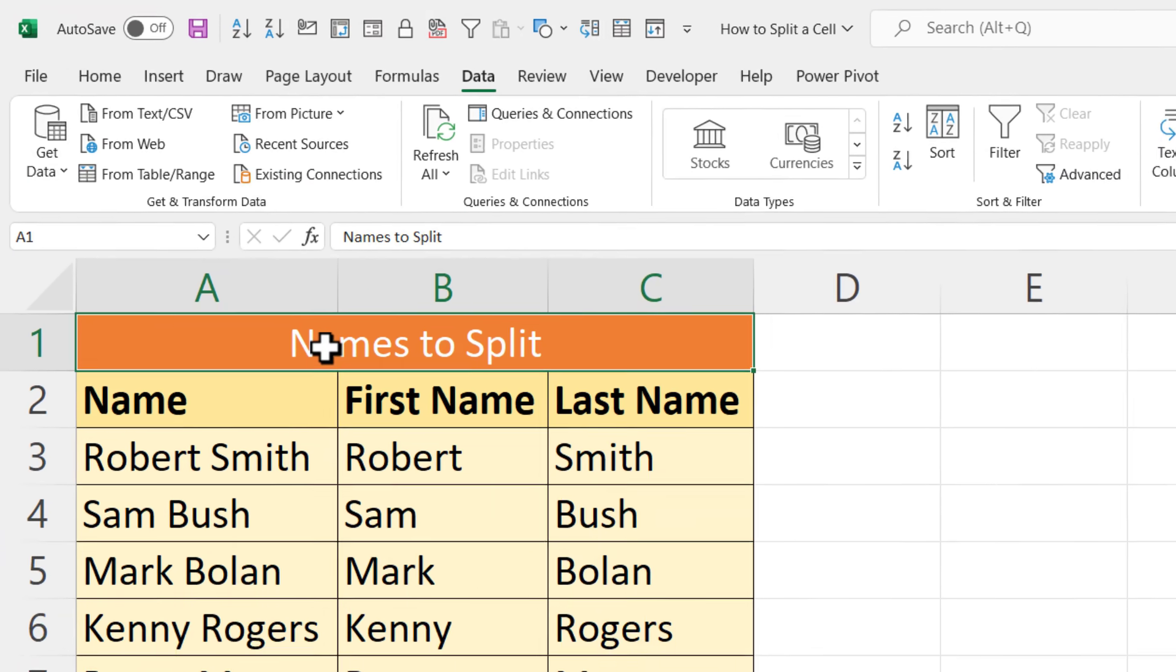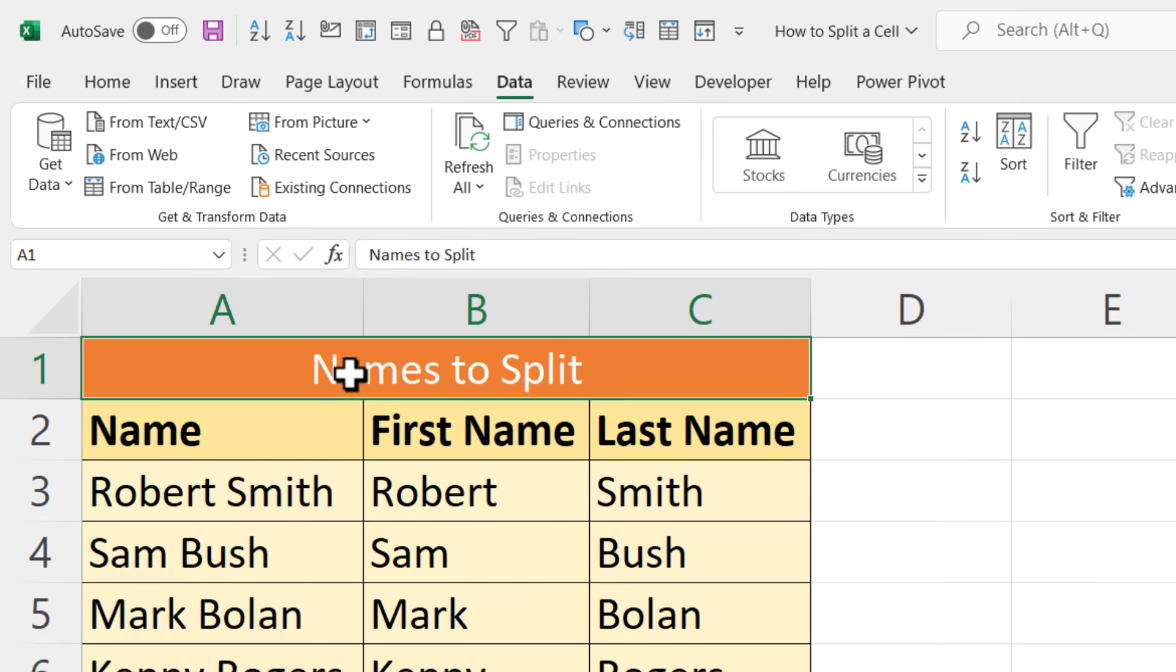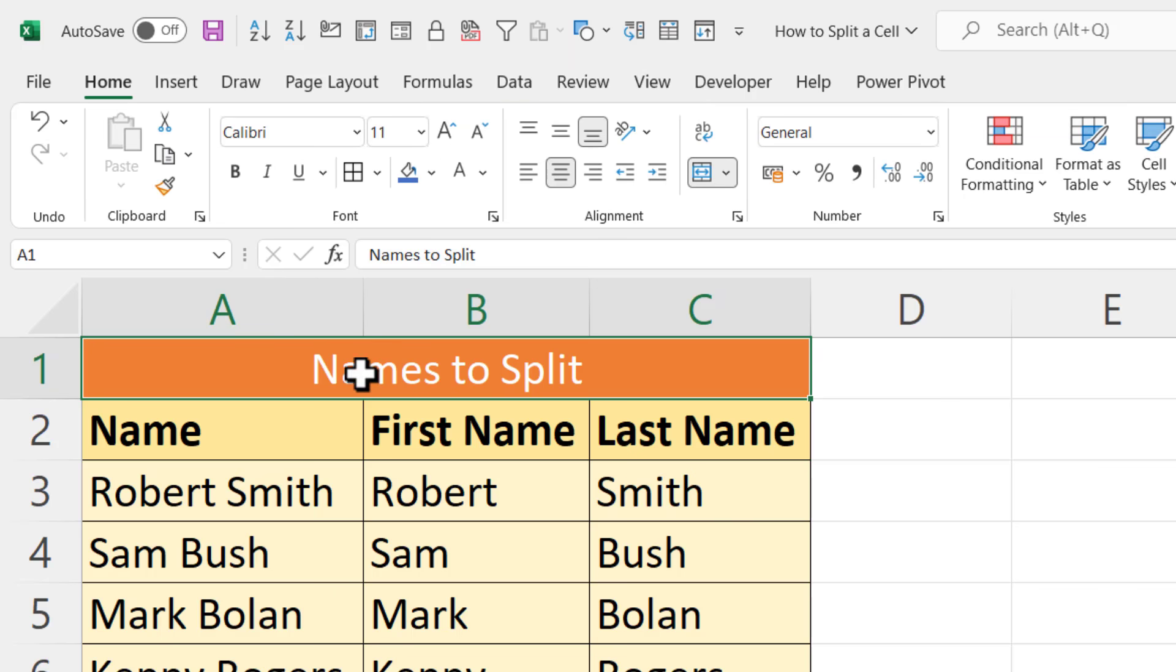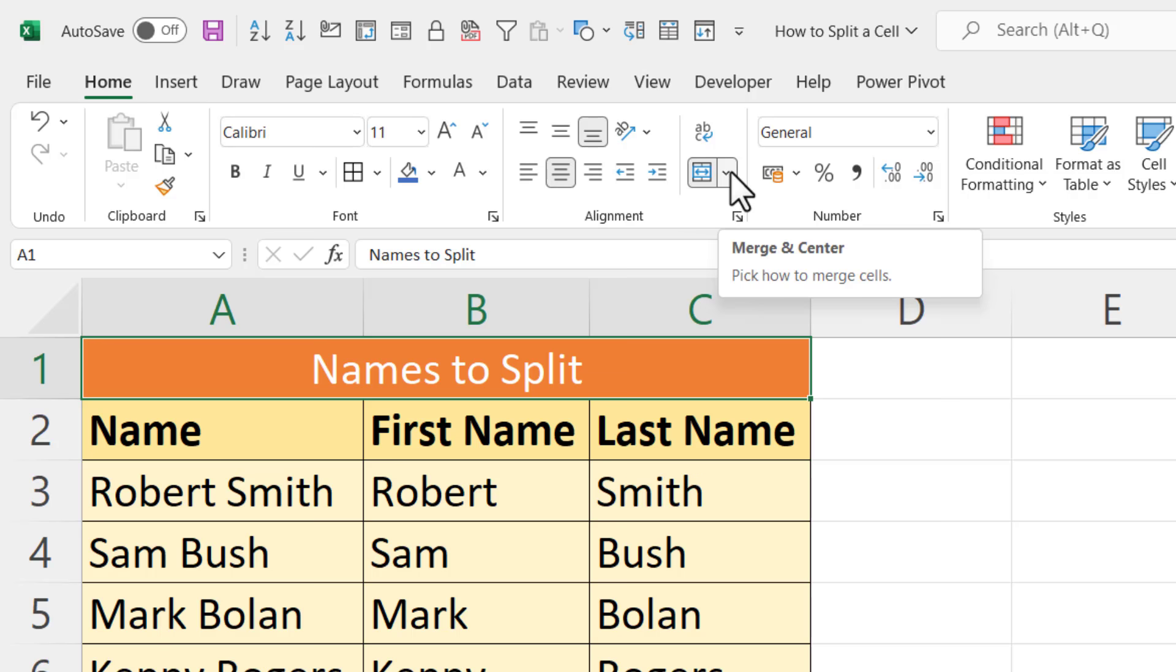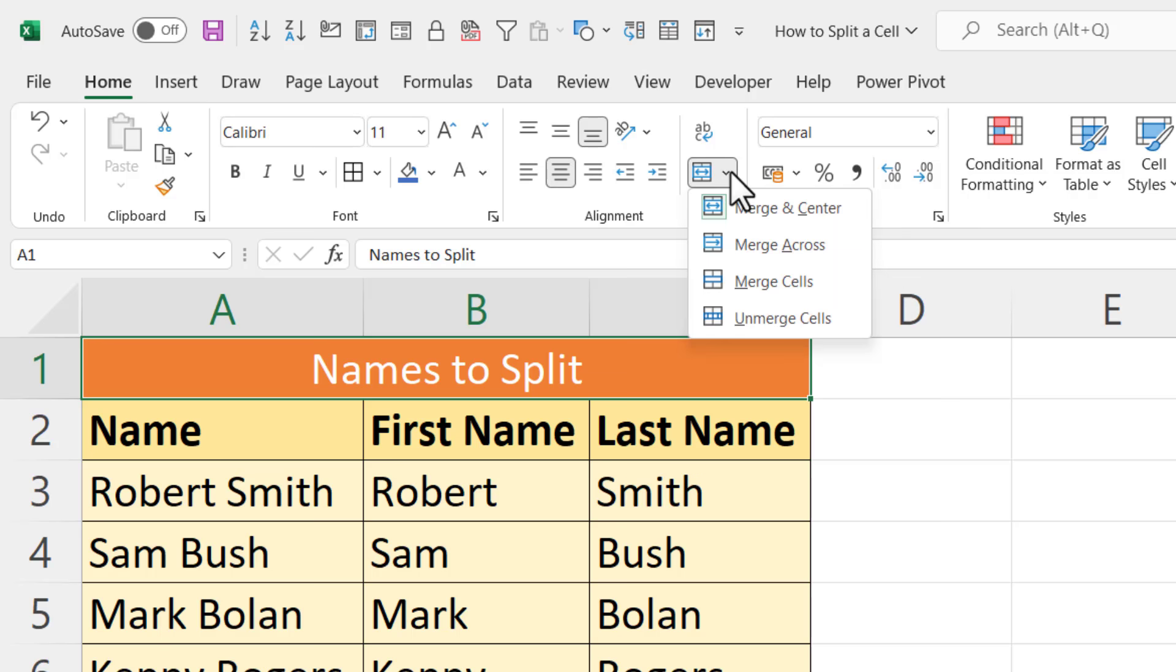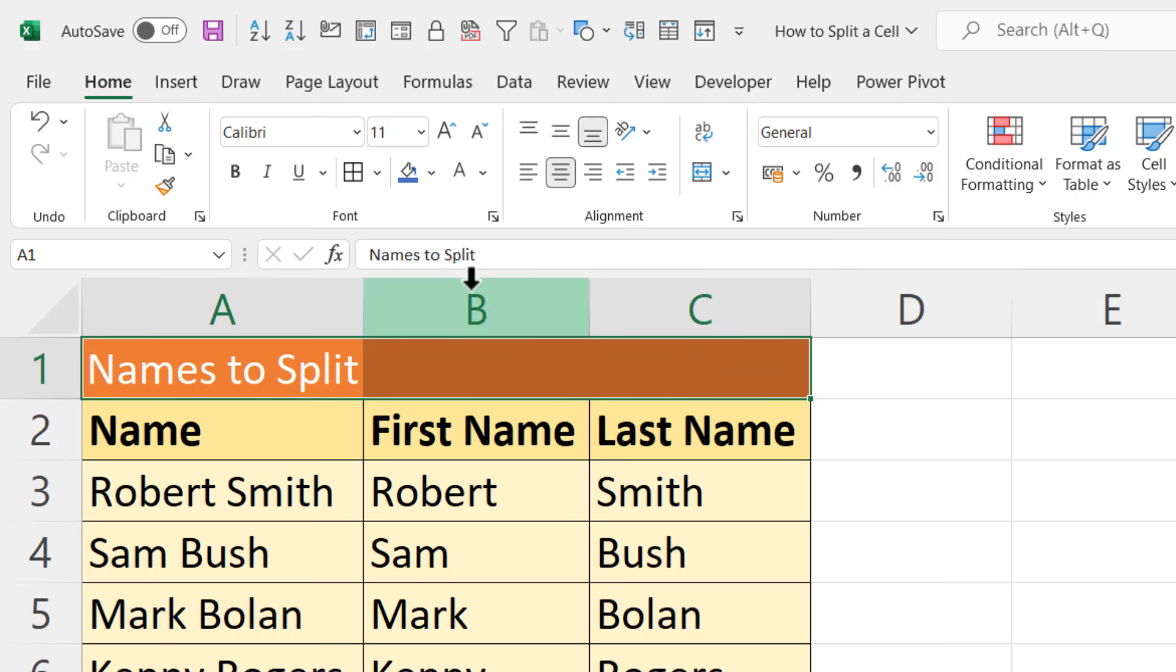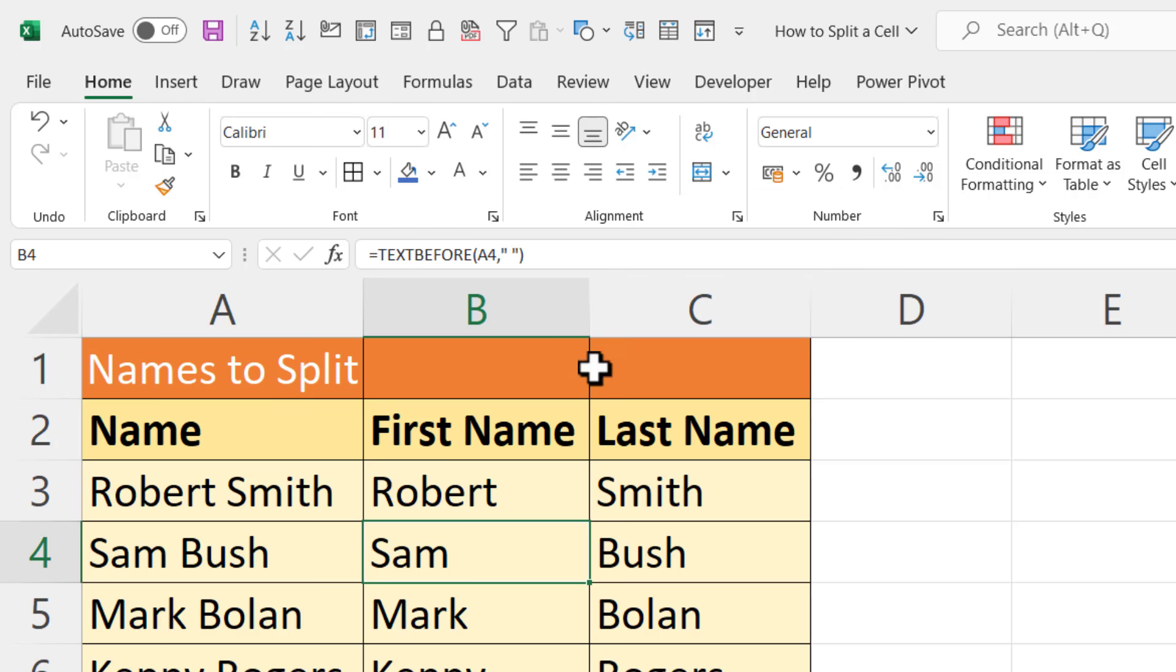You can see that Names to Split is merged across three columns here. If you don't want that to be the case, you need to go back to the Home tab on your ribbon. You've got a little merge button here. If you click on that drop-down, you can unmerge cells. Now we have three different cells in that row rather than just the one across all the other columns.